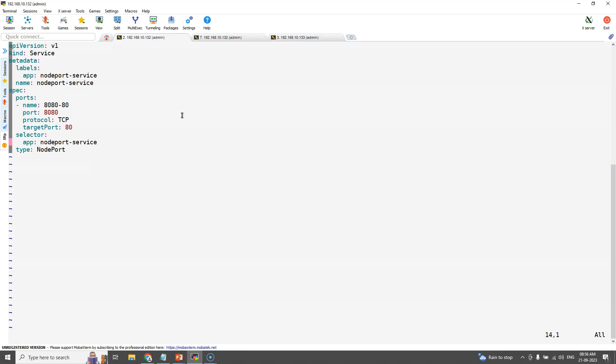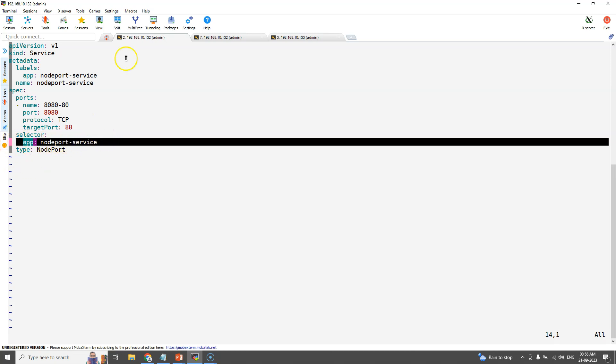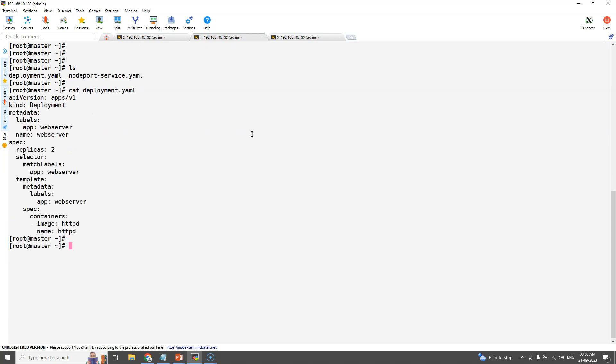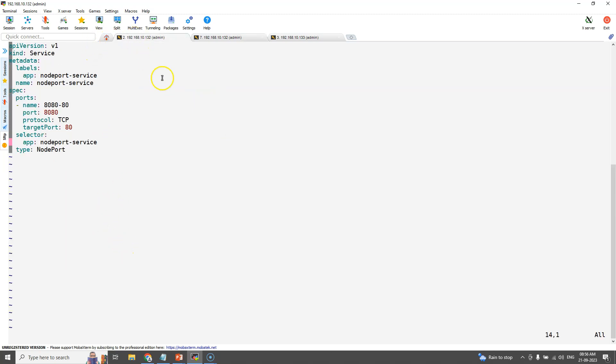Here the selector field should be updated with the pod label. Then only it will ensure once we hit the service, traffic will get routed to the correct pods. Open the deployment YAML and note down the pod label which is app equals webserver. This label should be the selector field for the NodePort service.